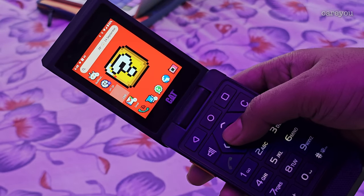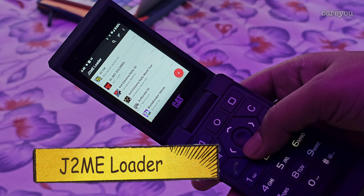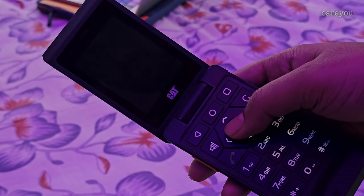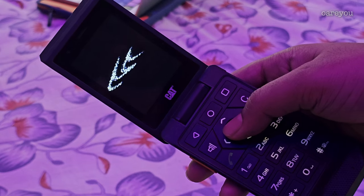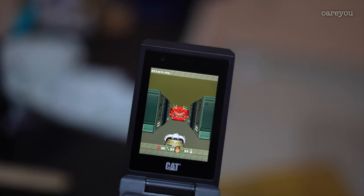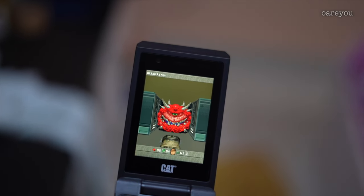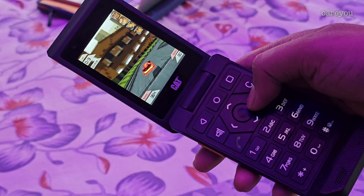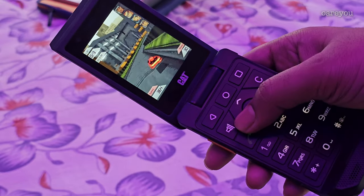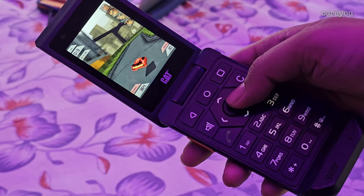This app is perhaps absolutely worthless for some or a lifesaver, depending on what kind of user you are. But for me, who once had a Sony Ericsson flip phone and used to love playing Java games, this is indeed a lifesaver for old school Java gamers who miss those good old days of keypad gaming. You can watch the video I made about Java gaming on the Cat S22 Flip from the link in the description.